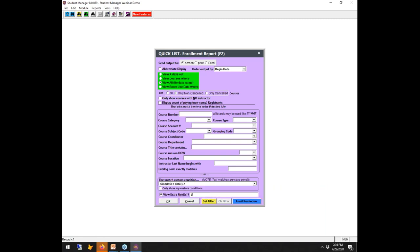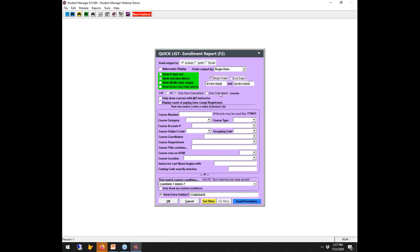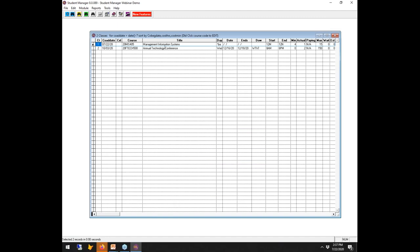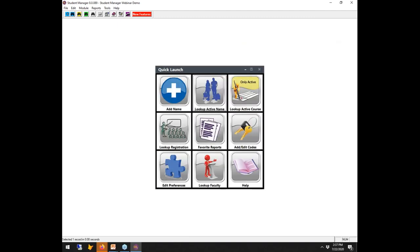In the F2 view, note the display mode at the top — 'View All, no date range' — because the mode you select here determines how the tool filters: view X number of days out, view courses within a date range, or view all (which only applies criteria entered in the match boxes or custom condition). Now I can see those courses and their add dates.